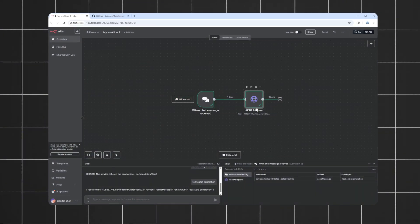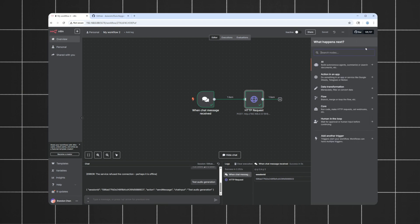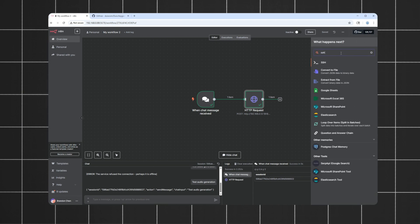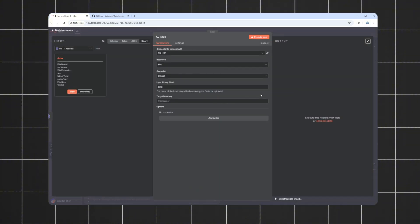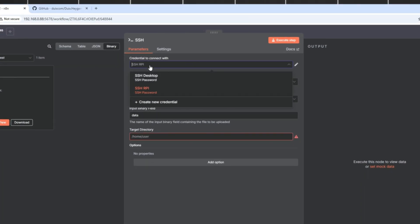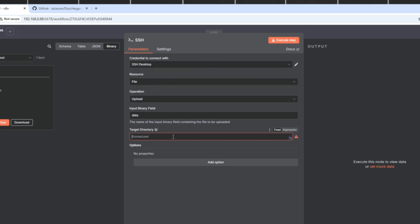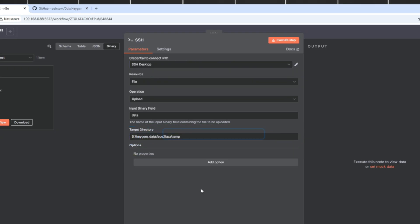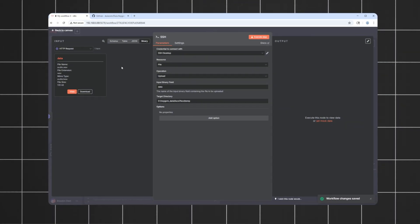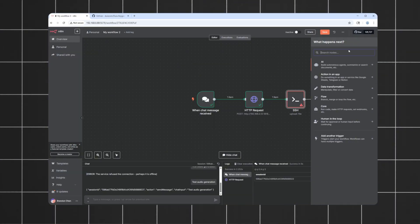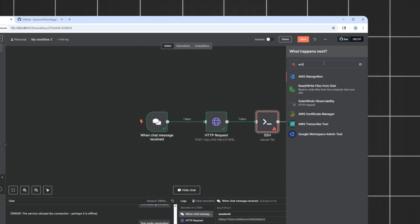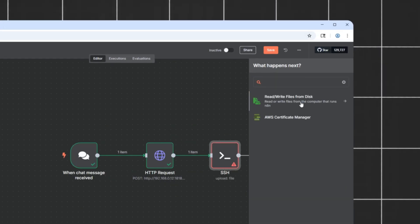We now need to place this somewhere HeyJam can access it for video generation. I'm using SSH because my HeyJam is running on another machine. Depending on where HeyJam is installed, this is usually in the folder HeyJamData, Face-to-Face, Temp. I'll copy the audio file there. But, if you're running it on the same machine, you can just use a write-to-disk node.